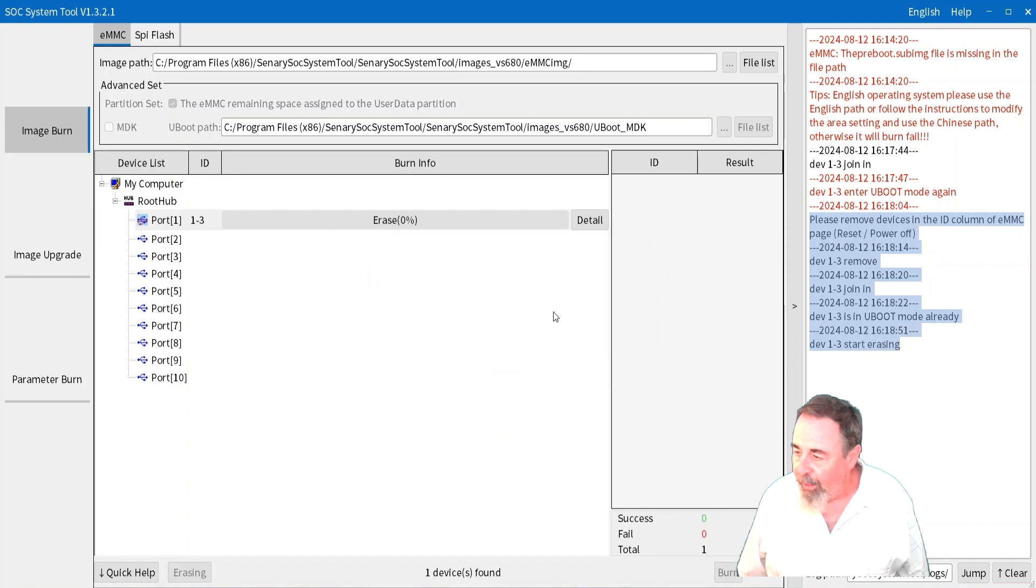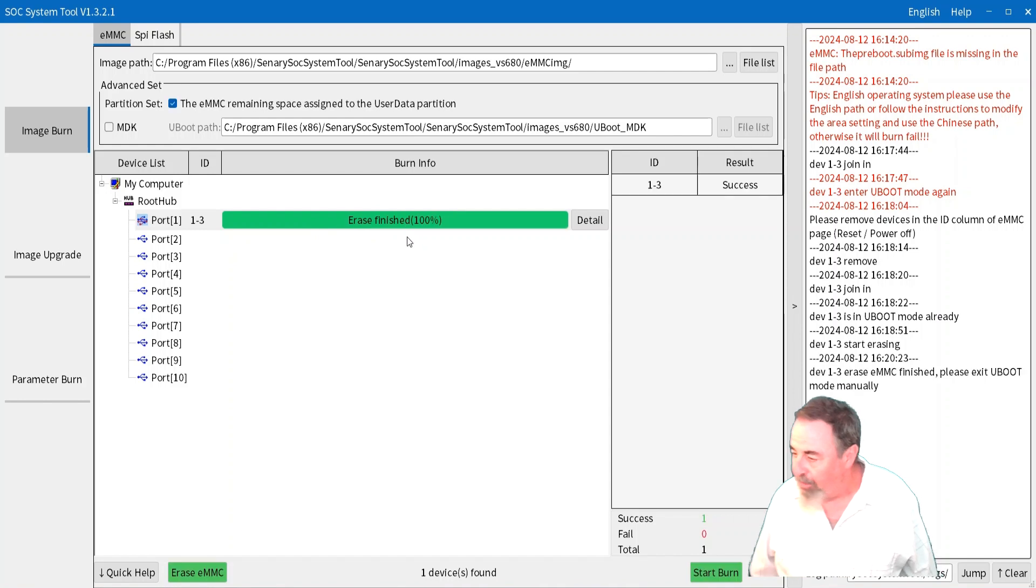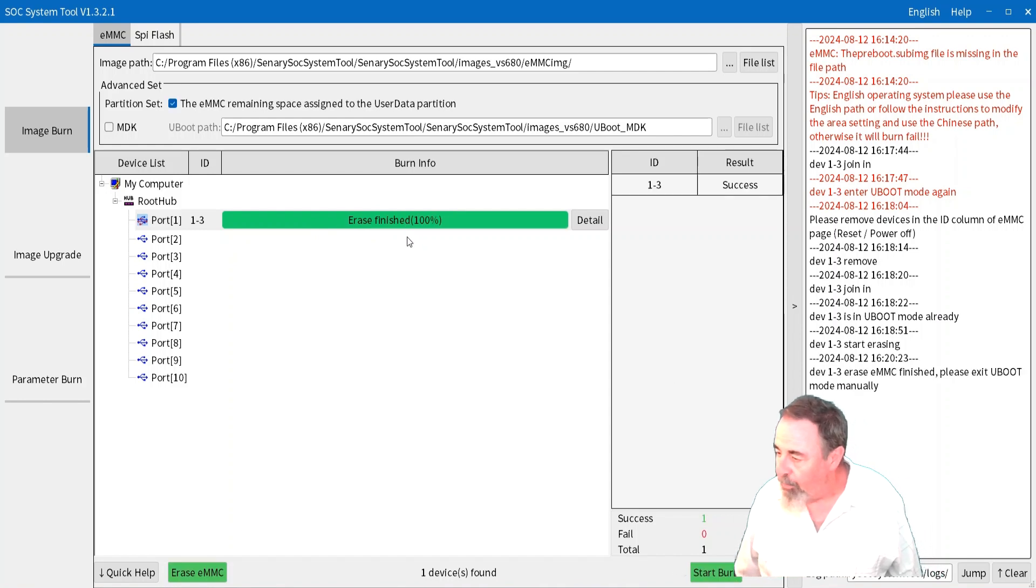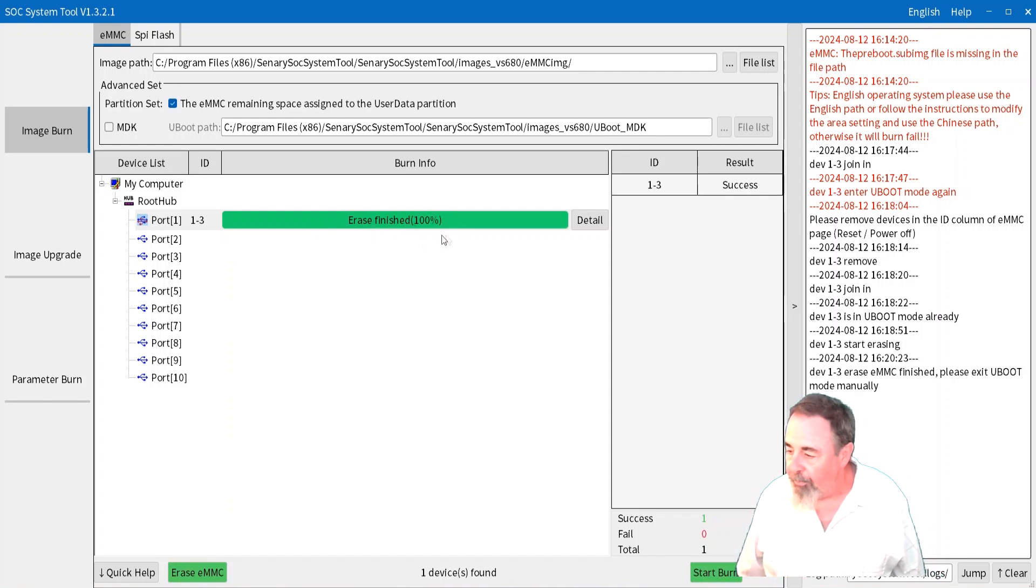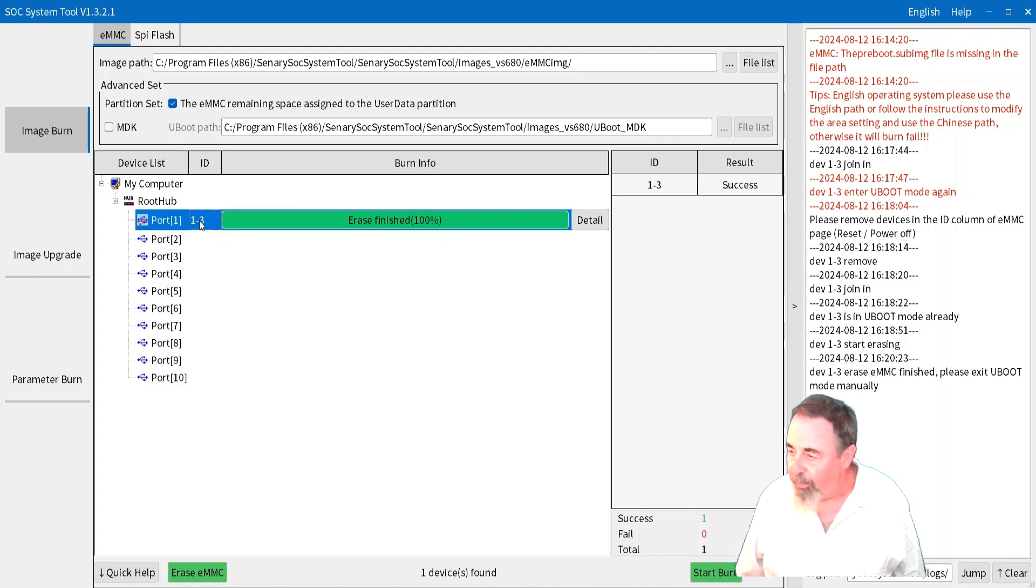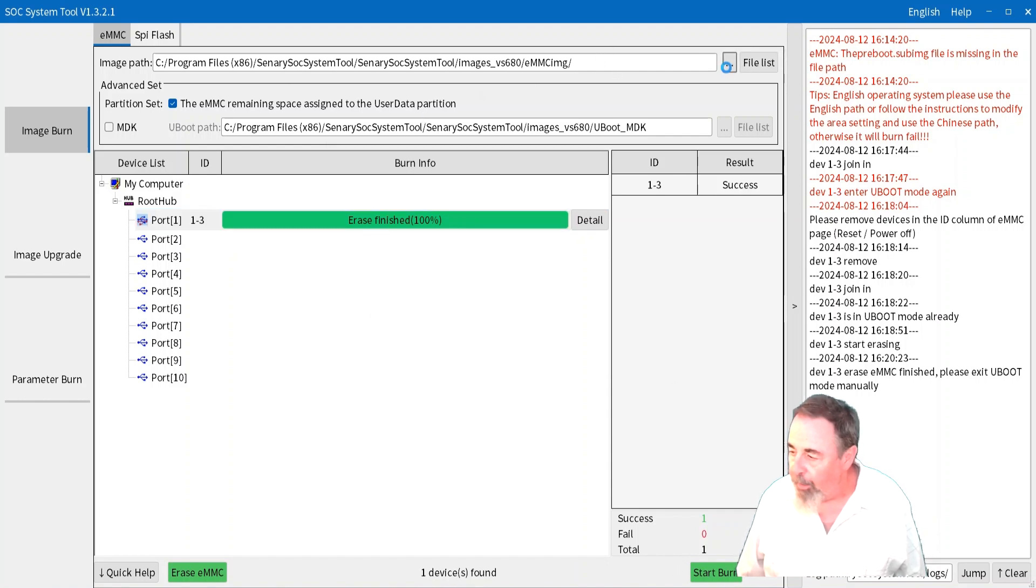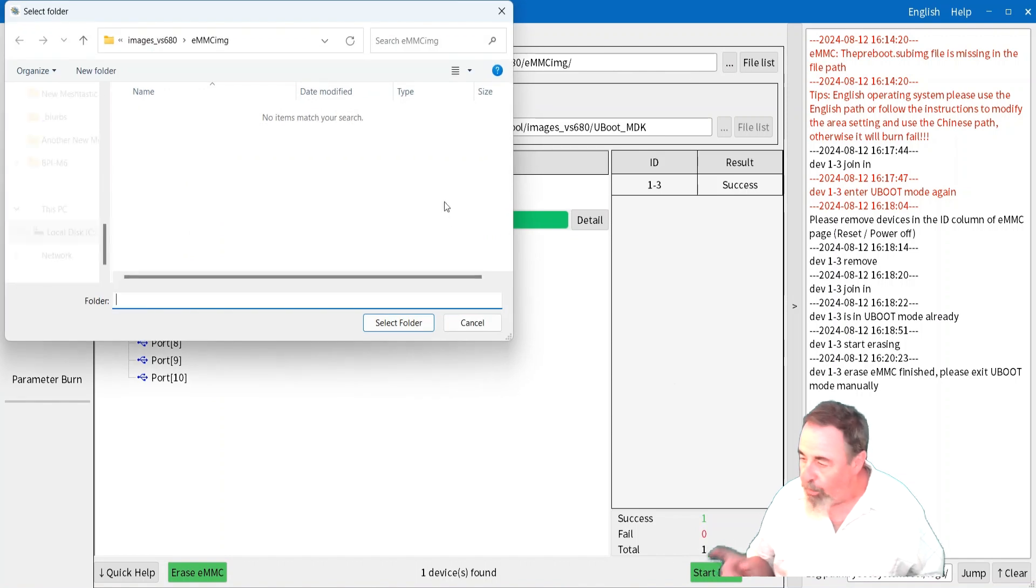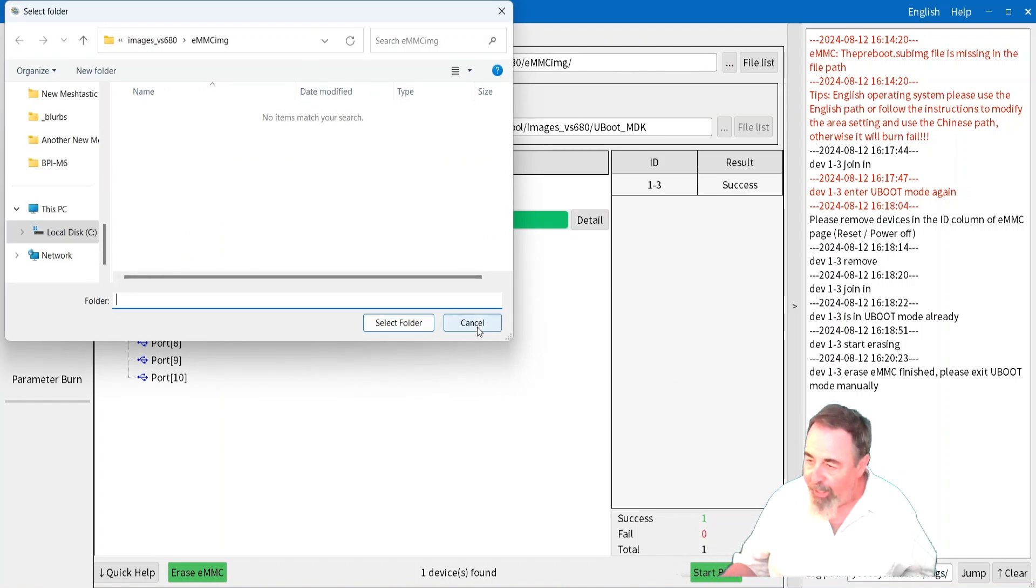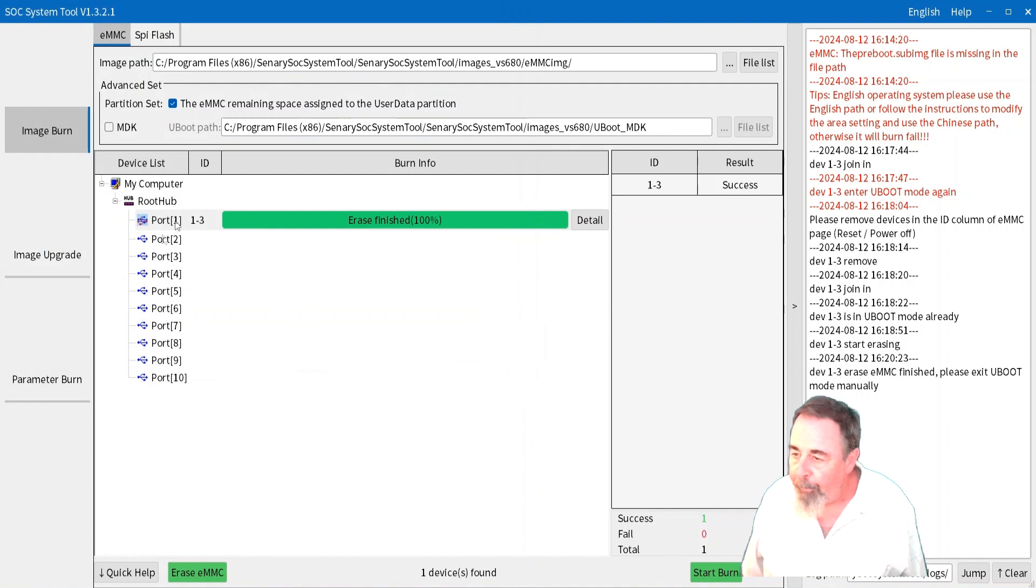And it's erasing. Now this actually took about a minute and a half. I cropped that out. You see it said start erasing. It's about a minute and a half. There it's finished. And we could theoretically browse to an image file and do an image burn. Now you may have to exit u-boot mode and then come back in u-boot mode holding that USB button. And then you could burn your image.